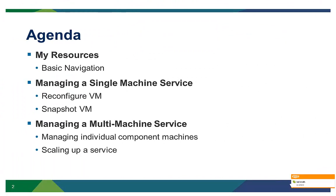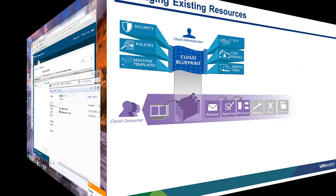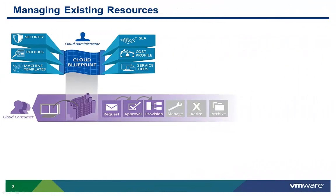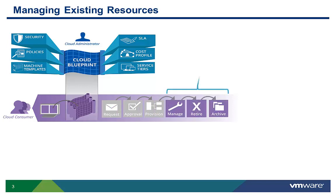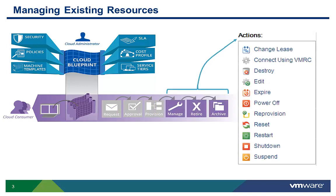This demo includes some basic navigation as well as managing both single and multi-machine services. In the prior demo, we showed you how new resources were requested and provisioned. In this demo, we're going to show you how users manage their existing resources.